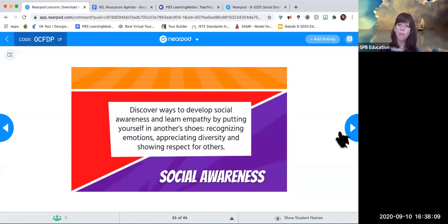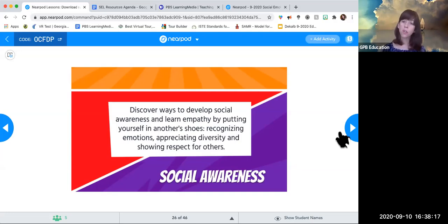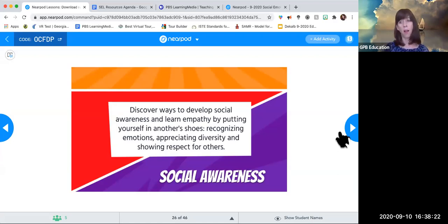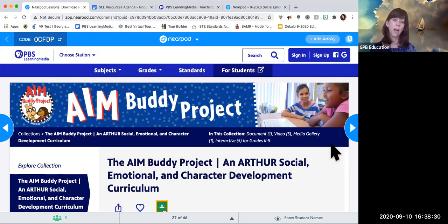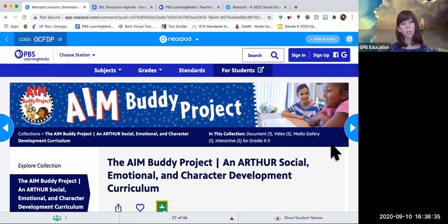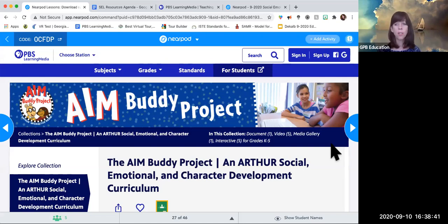Superpower number four: social awareness. Discover ways to develop social awareness and learn empathy by putting yourself in another's shoes, recognizing emotions, appreciating diversity, and showing respect for others. We've talked about this a bit already — self-awareness leads to social awareness — but I want to emphasize collections that really focus on this particular aspect. Arthur, for K through 5, is a wonderful resource with so much great content.